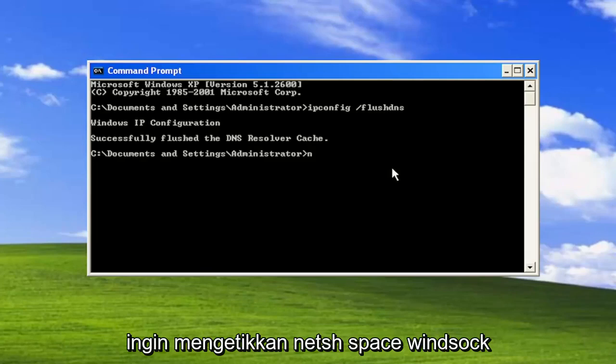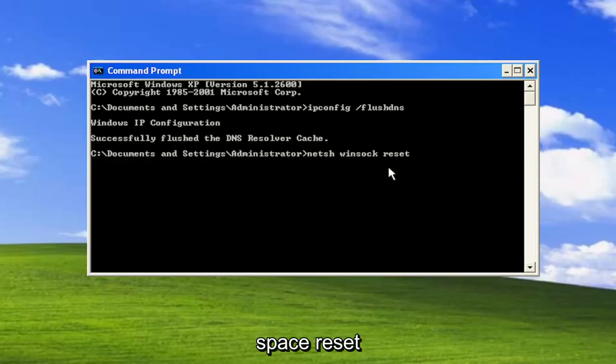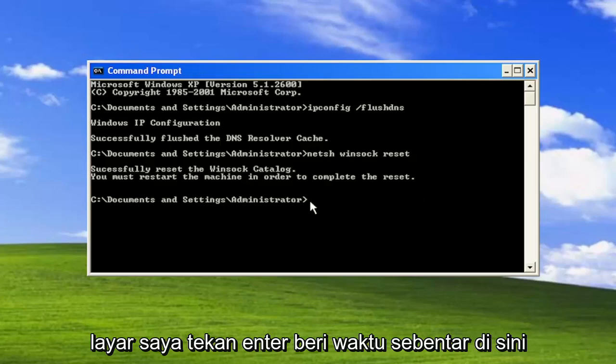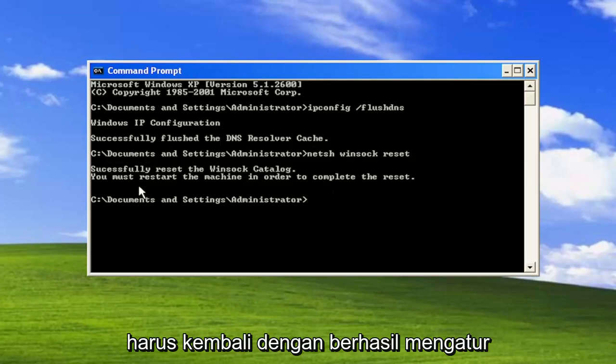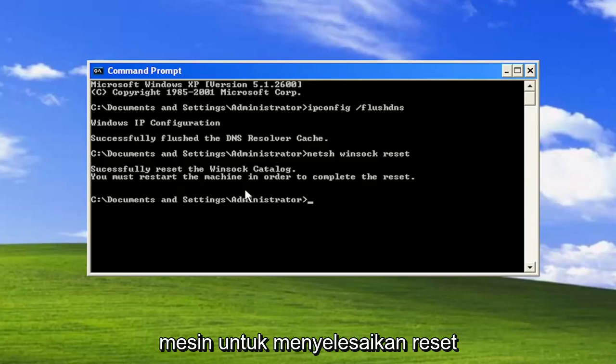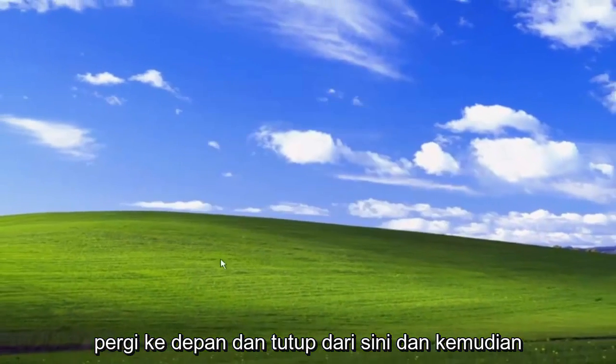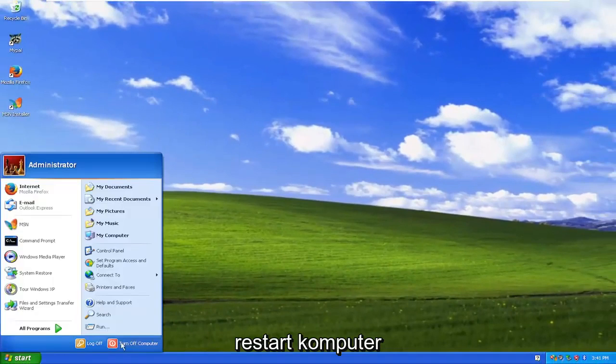Now you want to type in n-e-t-s-h space winsock w-i-n-s-o-c-k space reset. Again exactly how you see it on my screen. Hit enter. Give it a moment here. Should come back with successfully reset the winsock catalog. You must restart the machine in order to complete the reset. Go ahead and close out of here and then restart your computer.